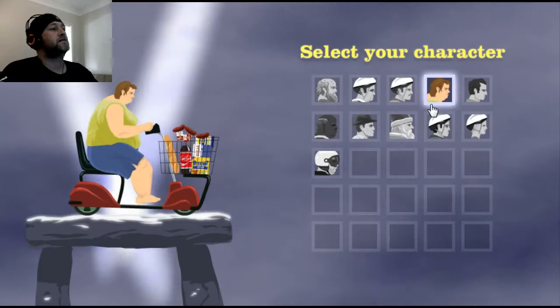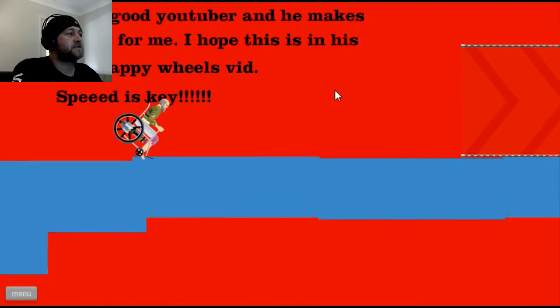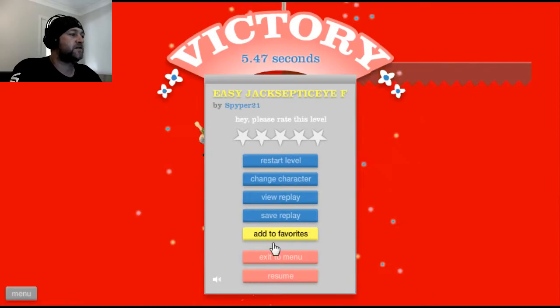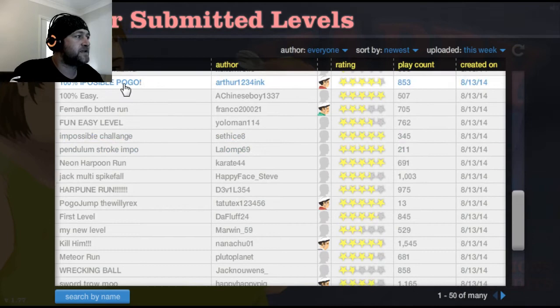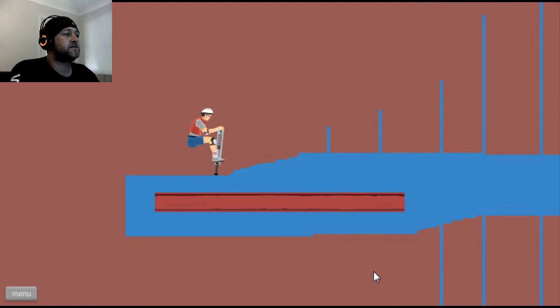Easy Jacksepticeye again. Jacksepticeye. Speed is the key. I've got a fucking jet engine. I'm not going to play that again. There's nothing. 100% impossible pogo. There's nothing impossible for me.